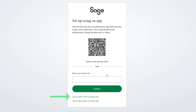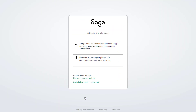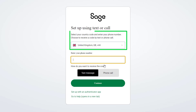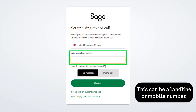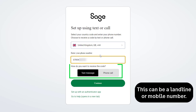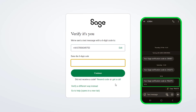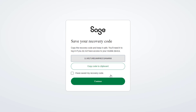Now let's set up 2FA using a text or phone call. When prompted to set up two-factor authentication, click here. A prompt appears explaining the two ways to verify. To continue, click Phone, select your country code, and enter your phone number. Choose which method you'd like to use, then click Continue. Enter the six-digit code provided by text or phone call, then click Continue.